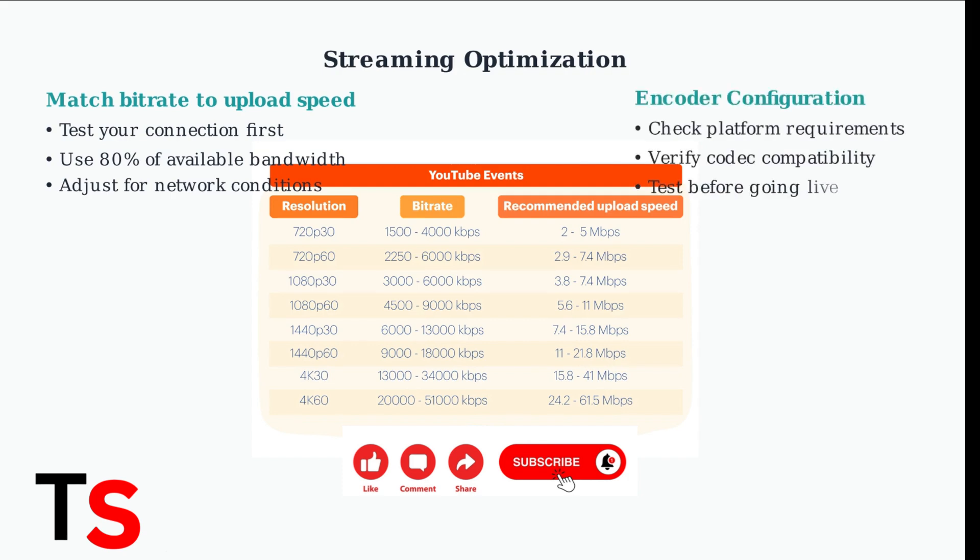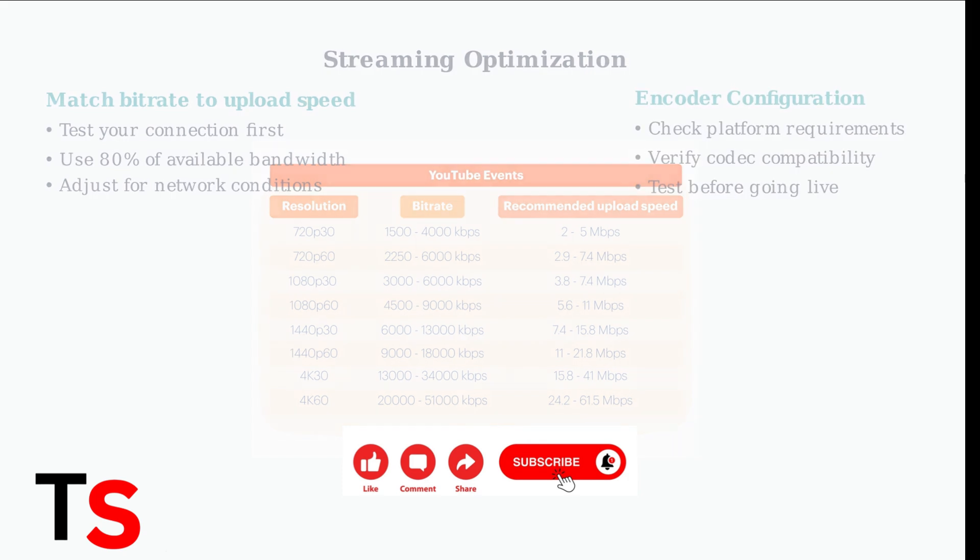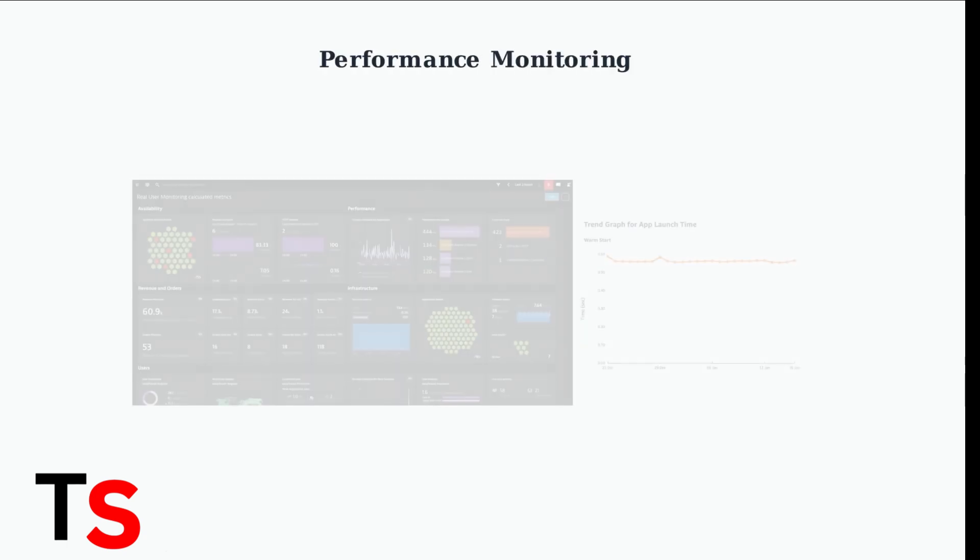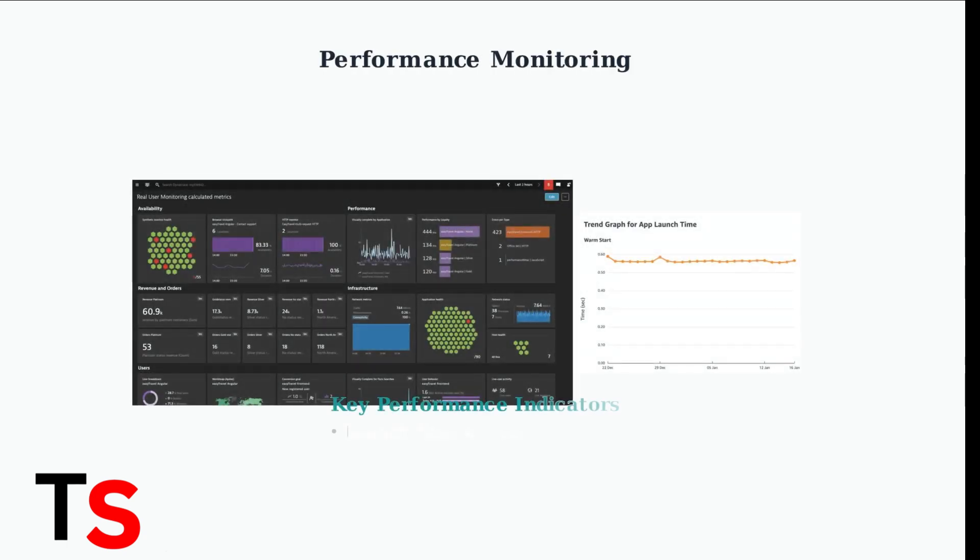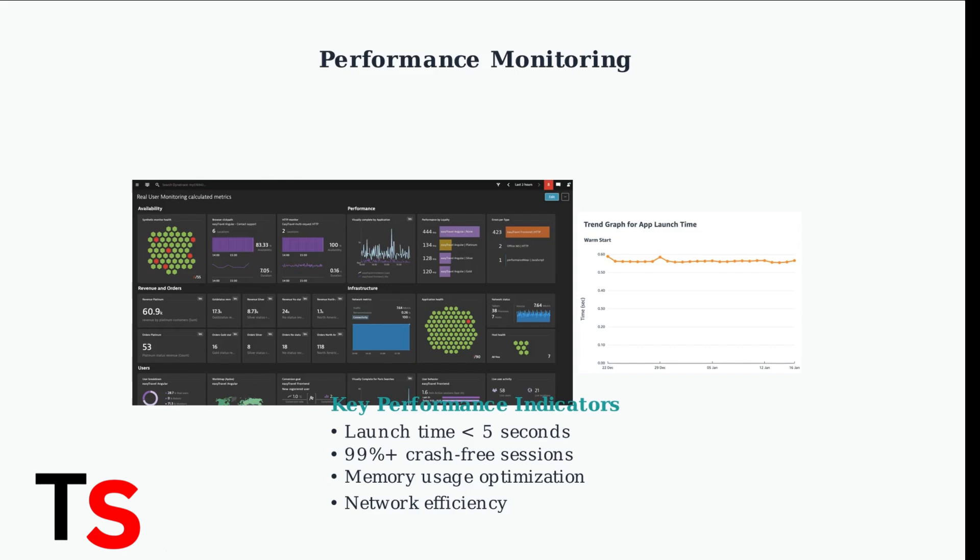Verify your encoder settings match your streaming platform requirements. Incorrect encoding parameters can cause compatibility issues and reduce stream quality, even with adequate bandwidth. Monitor your app performance metrics to identify issues before they impact users. Modern apps require consistent launch times under five seconds and crash-free operation.